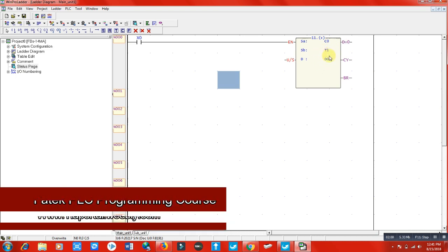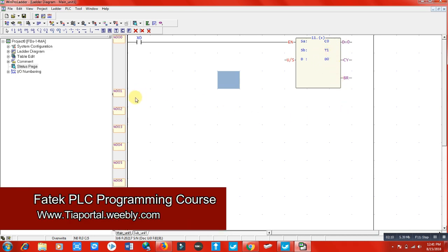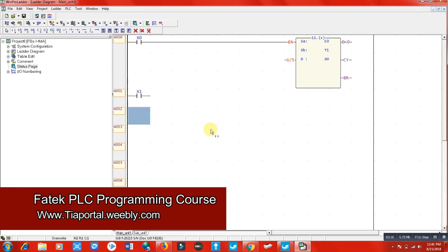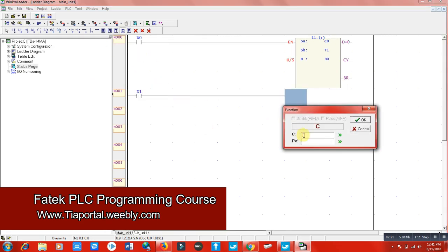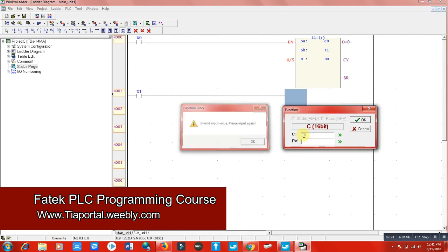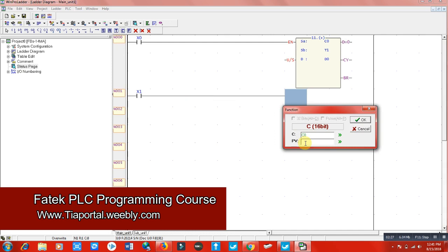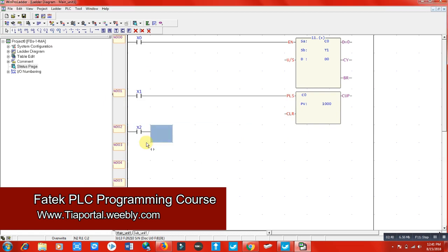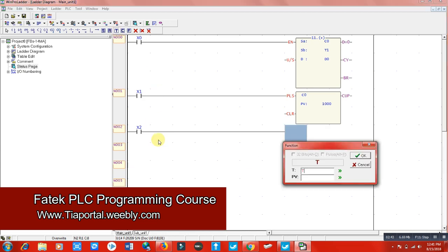What we are saying is: please add our C0, which is counter number zero, to our timer number one value, and record it to our data register D0. In another function we are using X1. We will use a counter with X0 and a preset value of 1000, and we need a timer T1 with a preset value of 10,000.